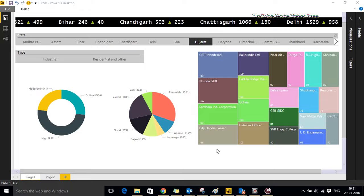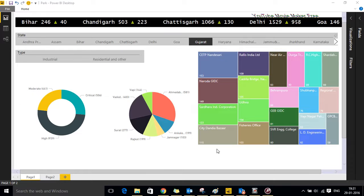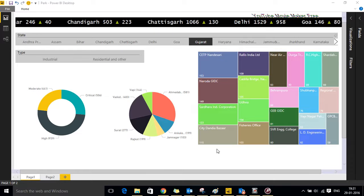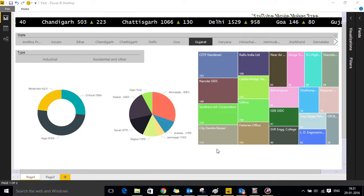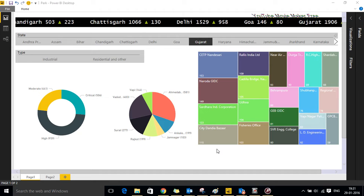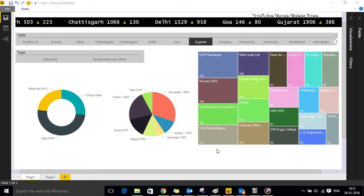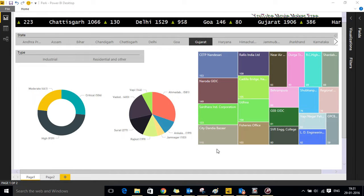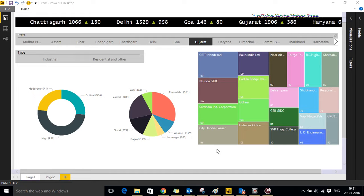The report can further be drilled down across respective cities, districts and locations for more granularity and can be sorted by state, area, air quality and RSPM level.